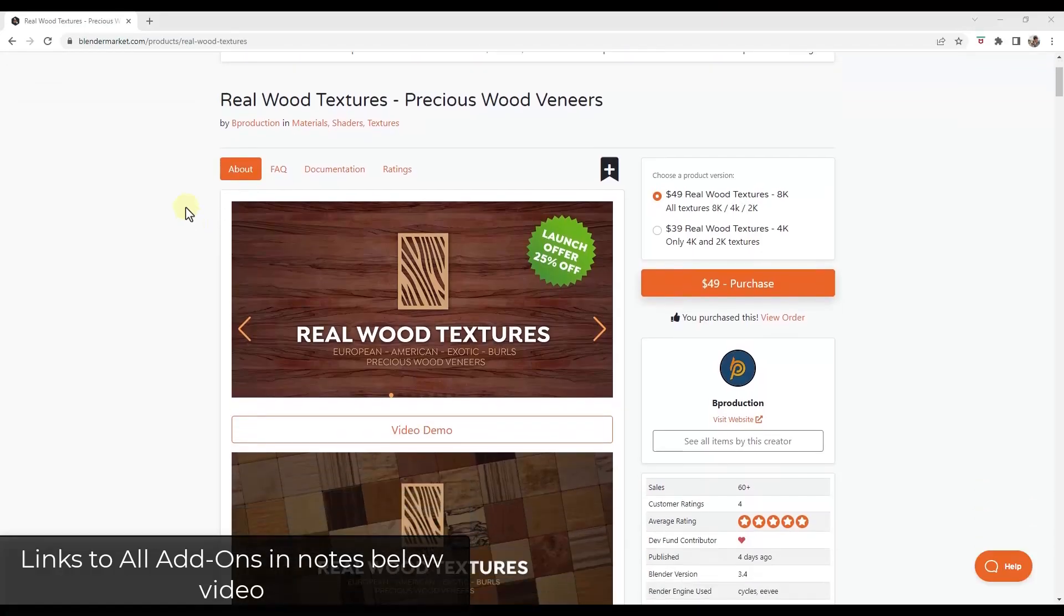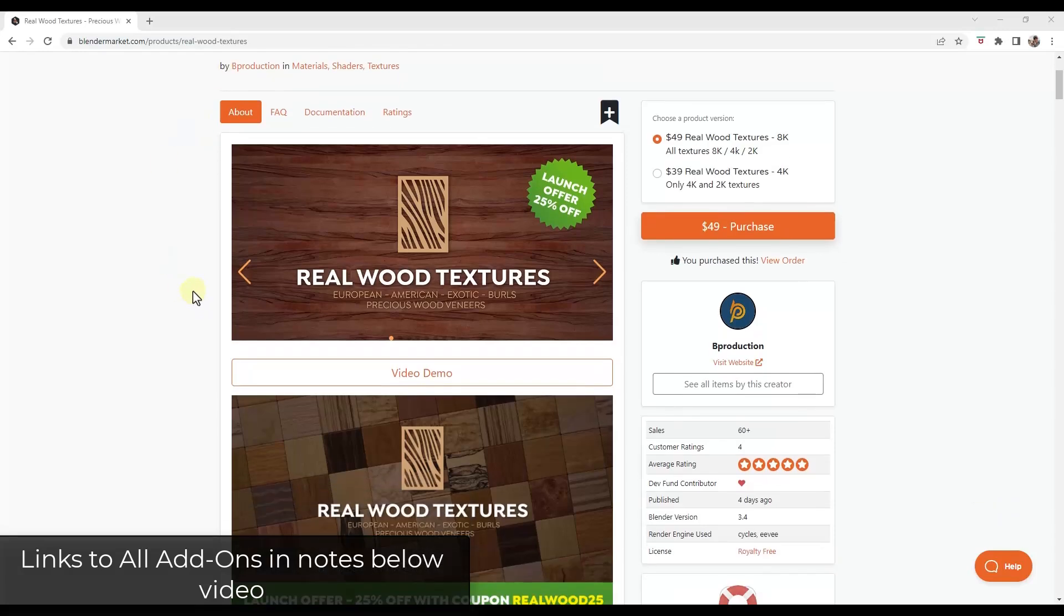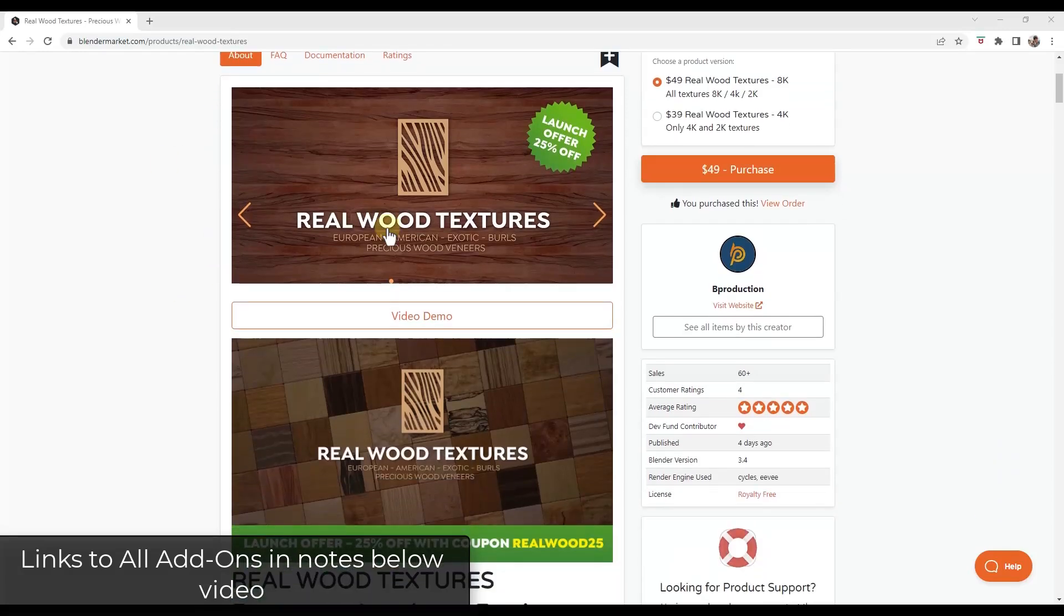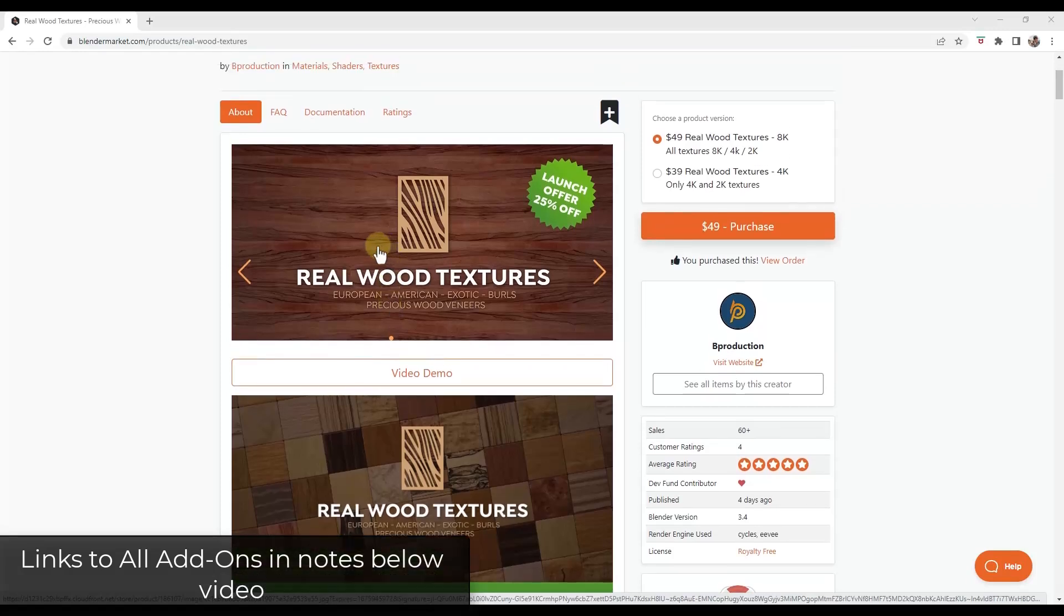All right, so first off, we've got real wood textures from the guys at Bee Production. Bee Production has brought us like the vegetation add-on, they have a cars add-on as well as a bunch of other add-ons having to do with plants and that kind of thing. They've just rolled out a new collection of wood textures. And you can get these in Blender Market.